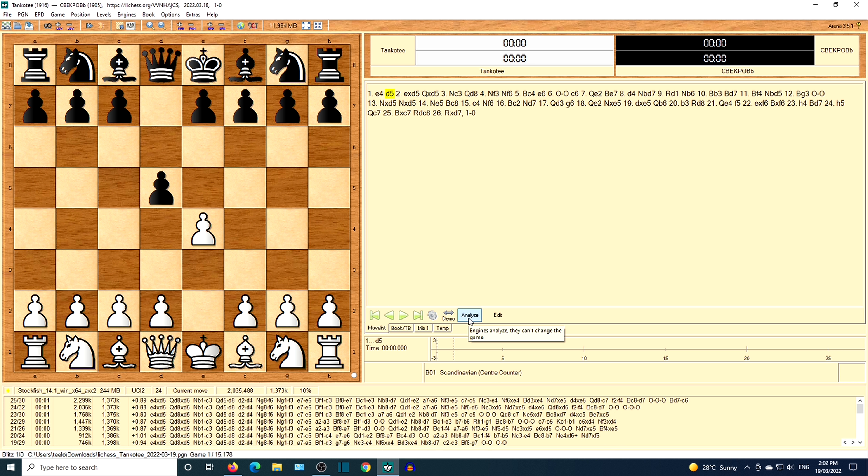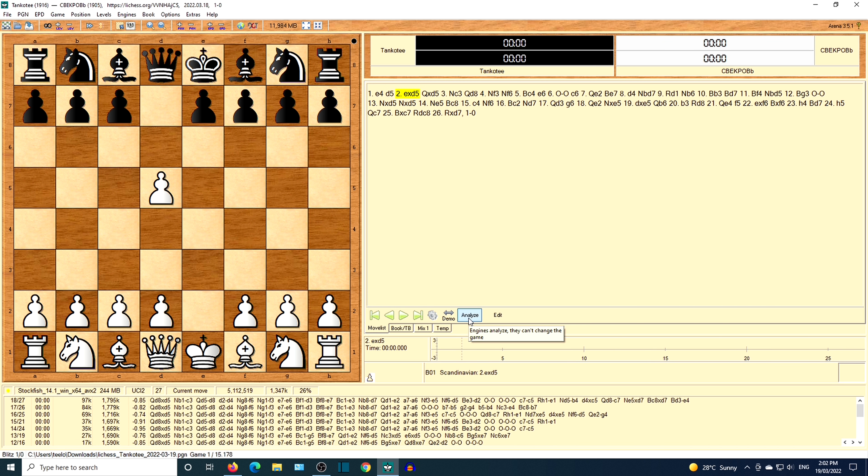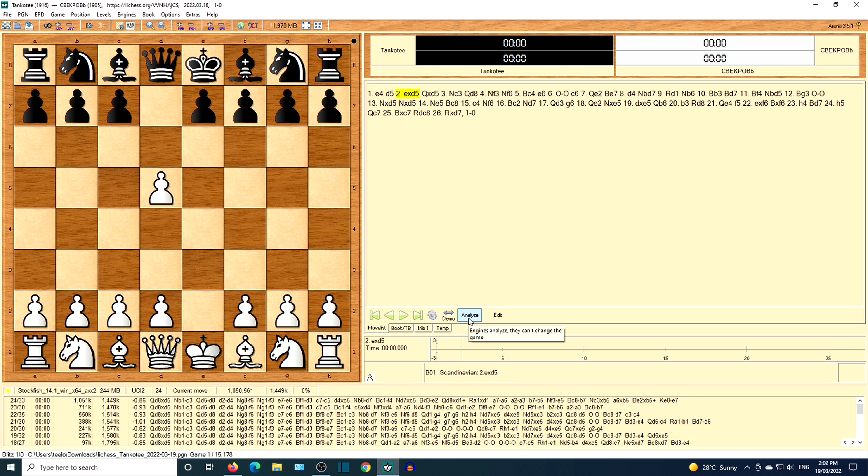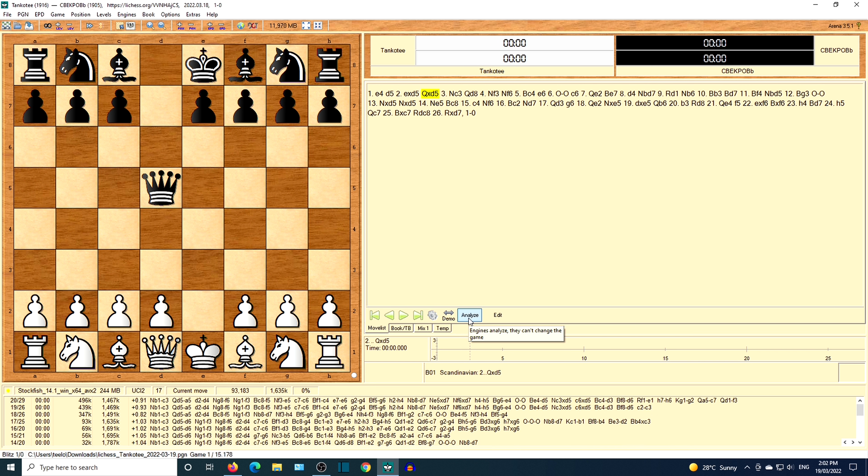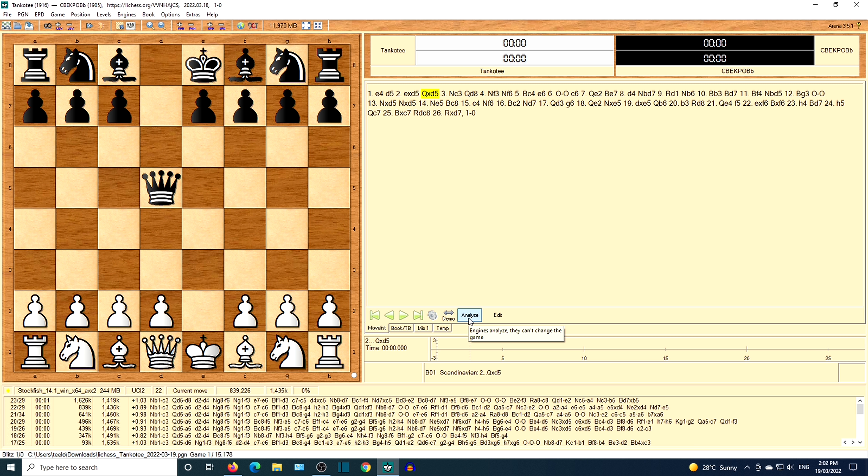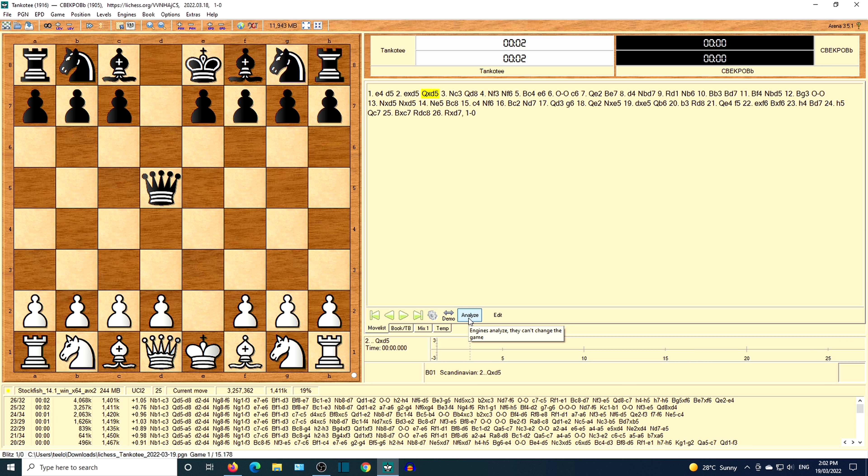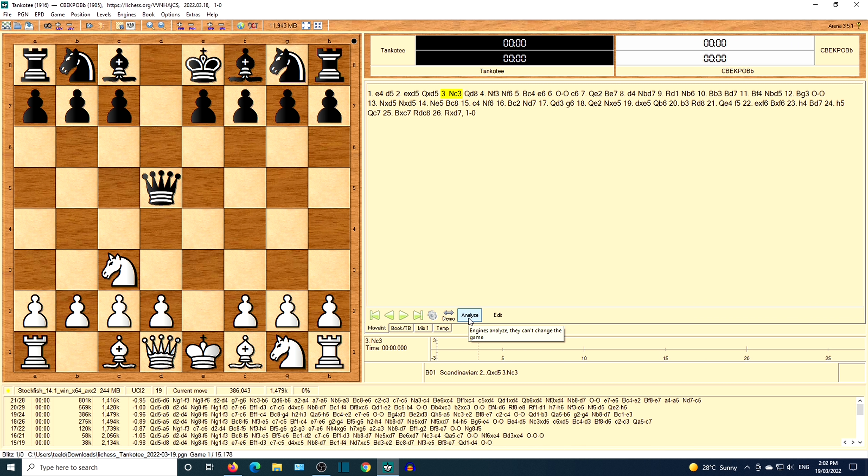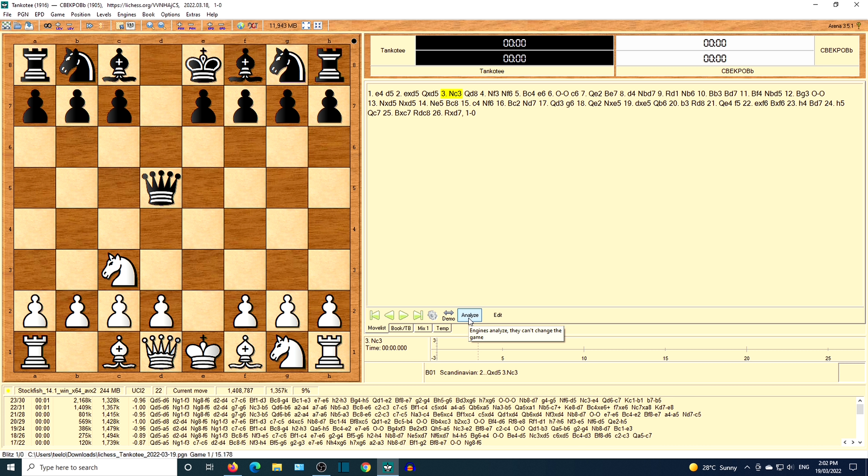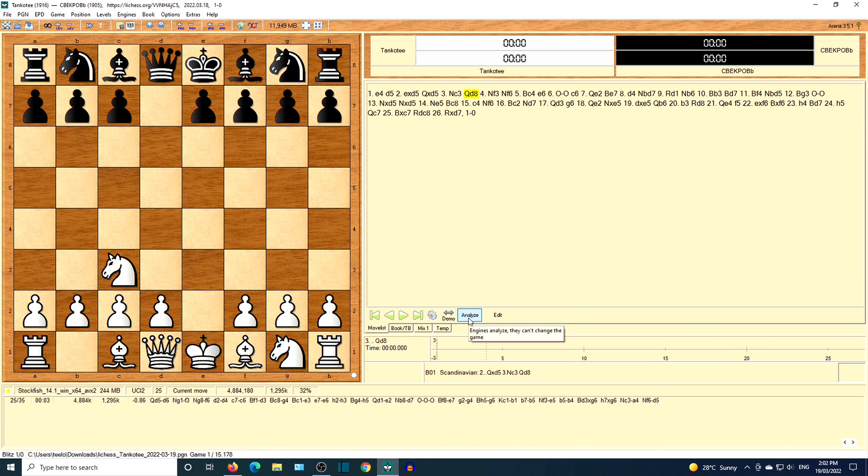D5, the Scandinavian defense. E takes D5. Queen takes D5. Knight C3. Queen D8.